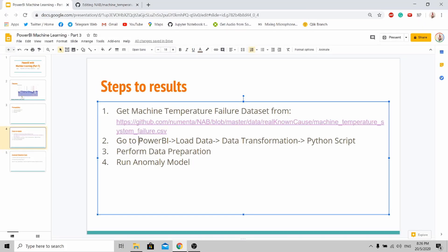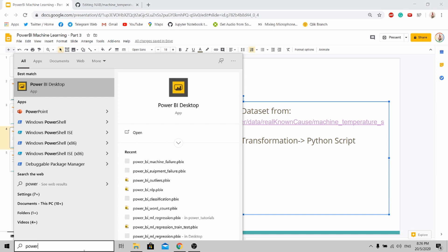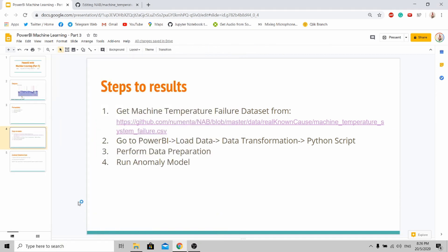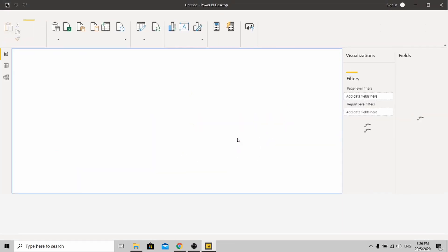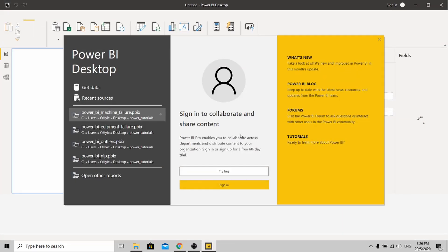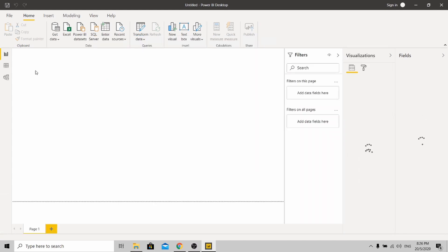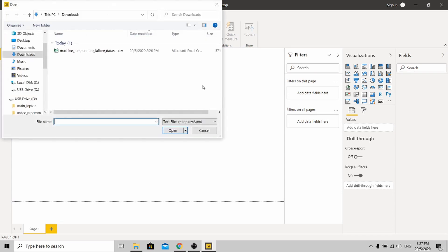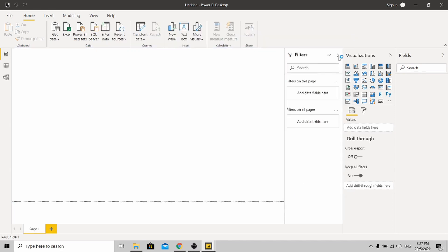The next step is to open up your Power BI Desktop. Once it's open, go to Get Data, go to CSV, and open up the dataset.